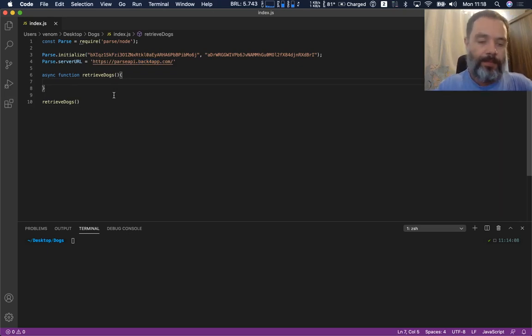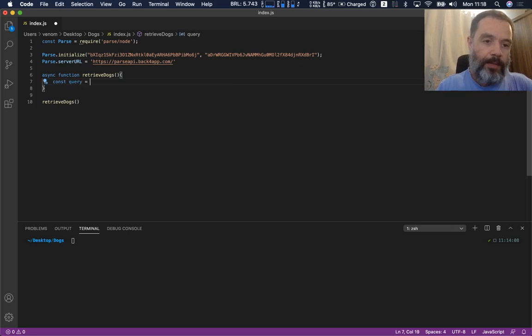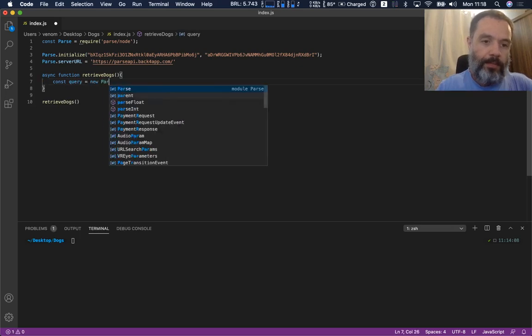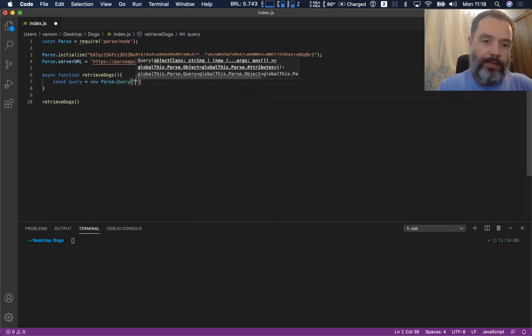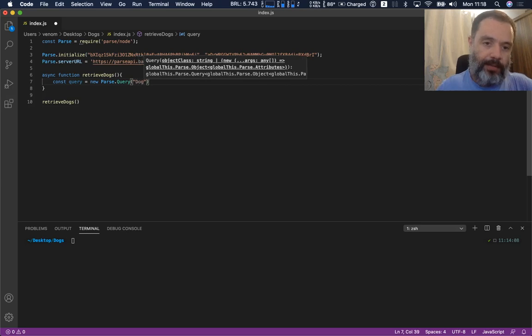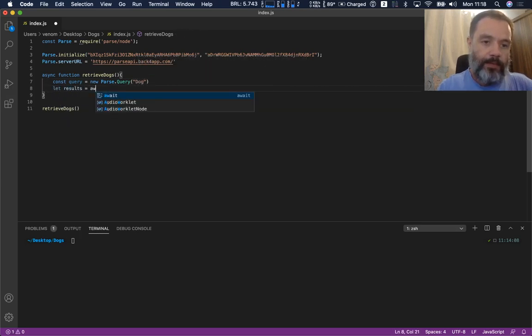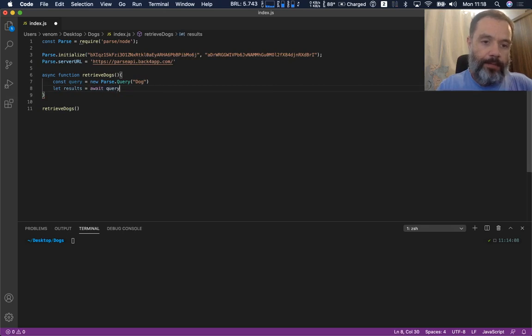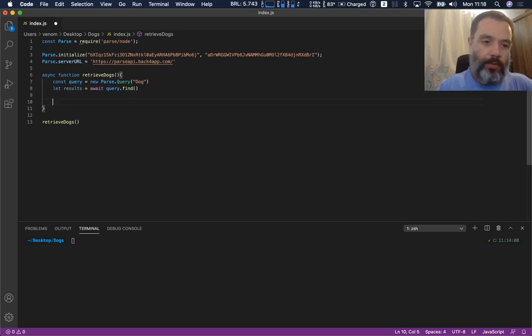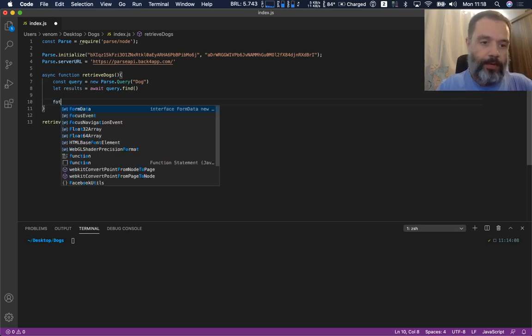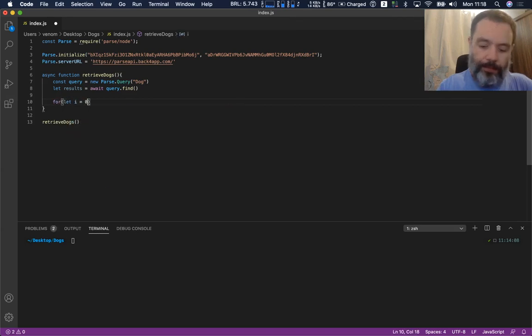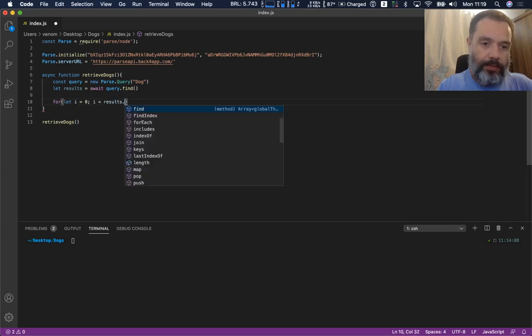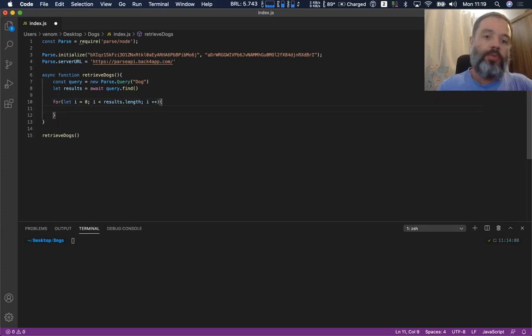So const query equals new Parse.Query, and this is going to point to the Dog class. And let results equals await query.find. So once I get those results, I'm going to loop through those results: for let i equals zero, i smaller than results.length, i plus plus.